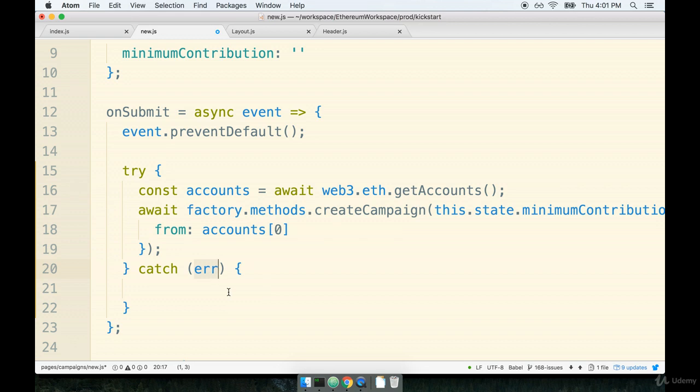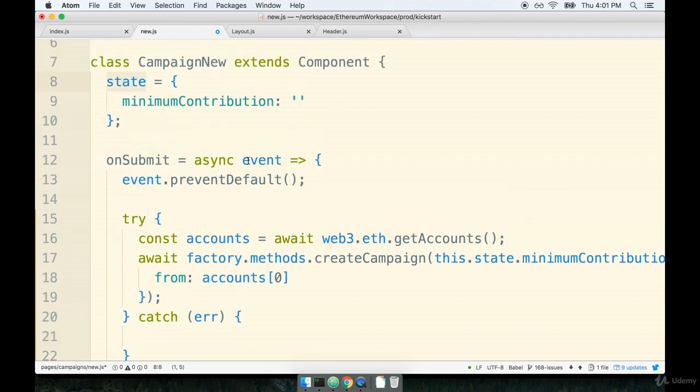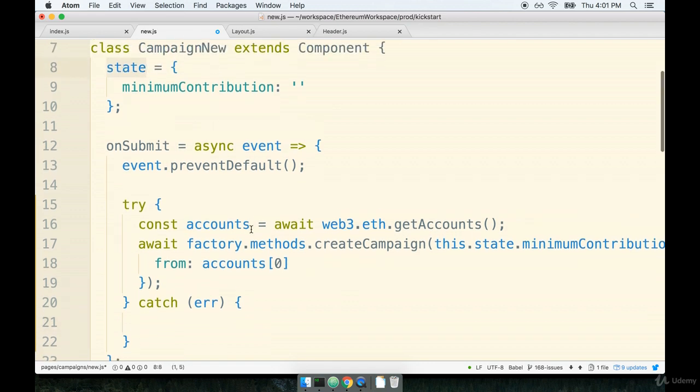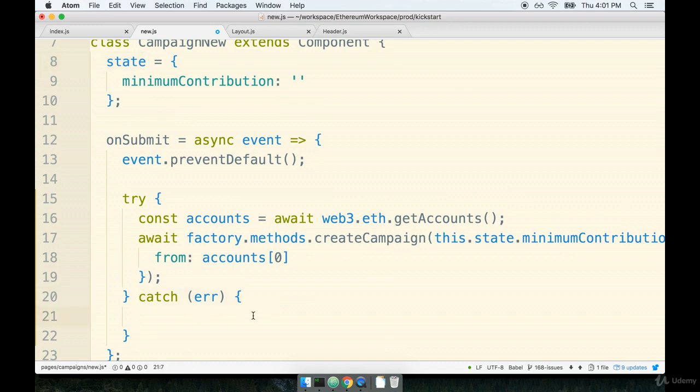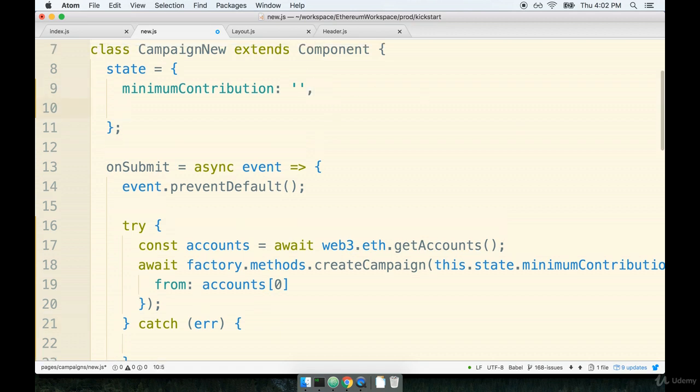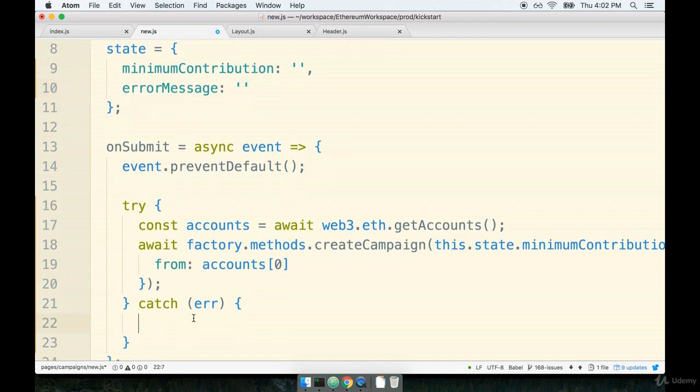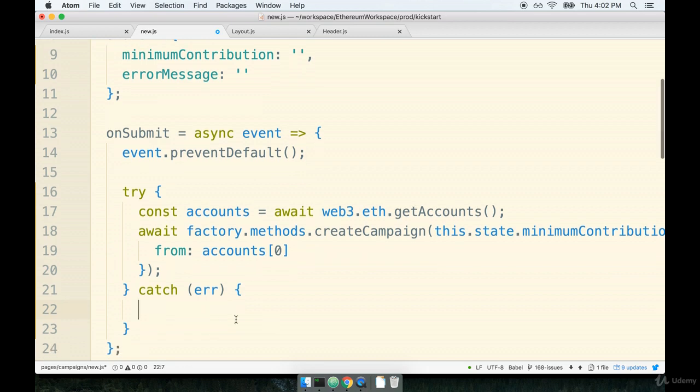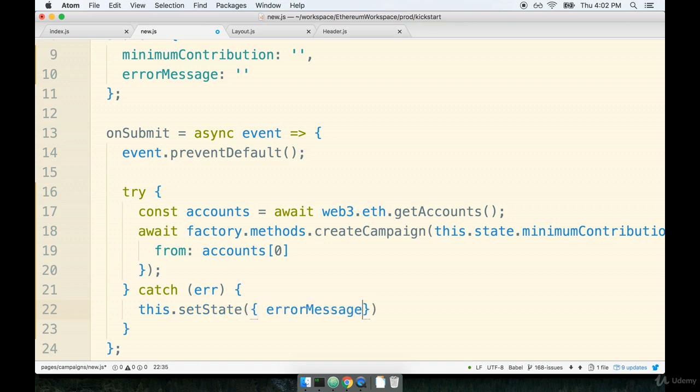In order to get some content on our component we can use the state system that is included with React. So let's introduce a new property to our state object. Anytime an error is thrown inside this catch block right here we'll update our state object and we can use the subsequent re-render to show the error message on our actual form. So I'm going to add a new property to our state object called errorMessage and I'm going to default it to be an empty string. Then down inside of our catch statement if we ever get to this point right here and we have an error message we can say this.setState errorMessage is err.message like so.